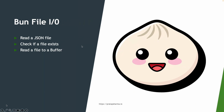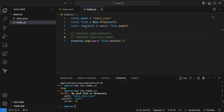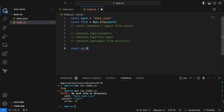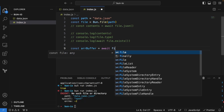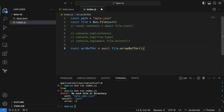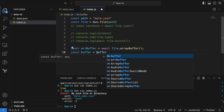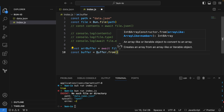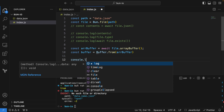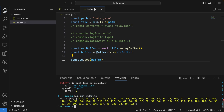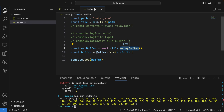Next, let's read a file to a Buffer. We have the file, so I can say `const arrayBuffer = await file.arrayBuffer()`, then `const buffer = Buffer.from(arrayBuffer)`. Running this code gives us the buffer. So to read a file into a Buffer instance, we first use `arrayBuffer()` and then `Buffer.from()` to create a Buffer from the ArrayBuffer.